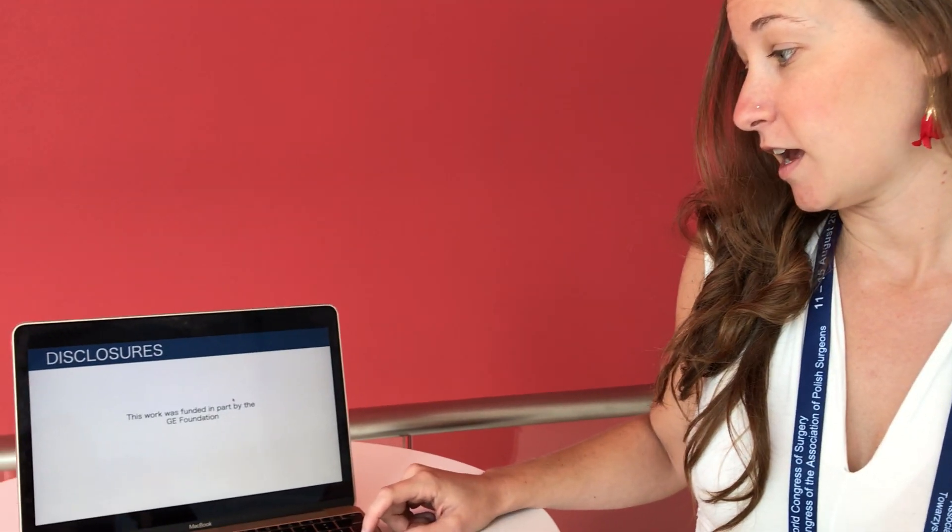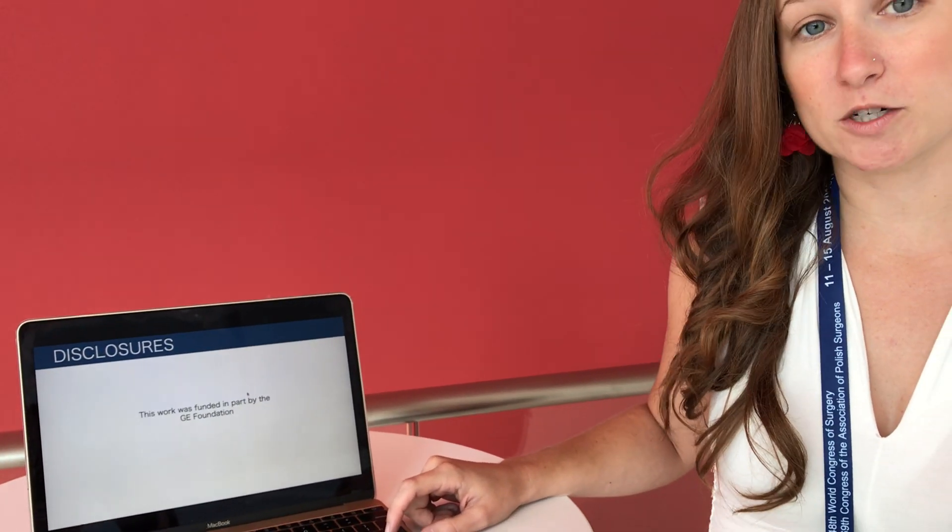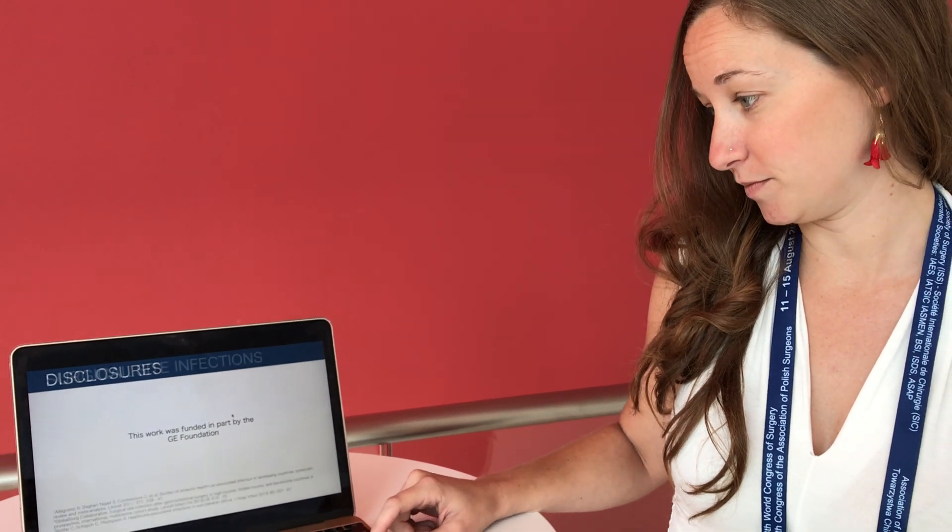I'm also a general surgery resident from the University of California, San Francisco, and I wanted to share some of our experience using phone calls to follow surgical site infections in Ethiopian patients. And our work was partially funded by the GE Foundation.